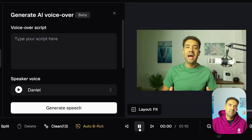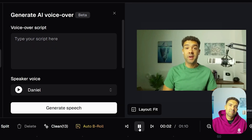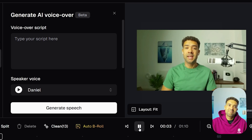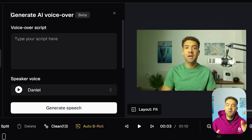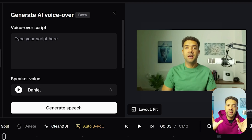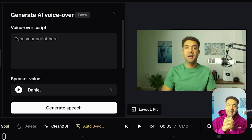"Hi, this is Greg. I am a huge fan of Opus Clip because..." Not good. Because both the original video and the AI voiceover were playing at full volume, they were clashing, and you couldn't hear either of them clearly.